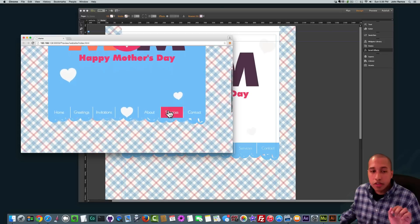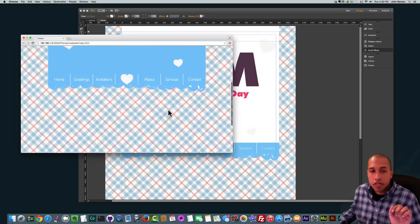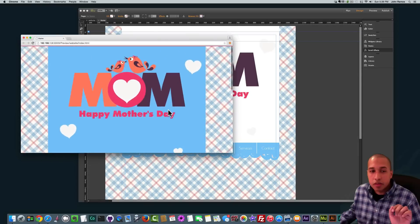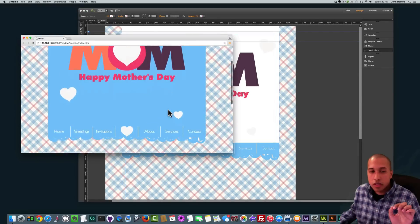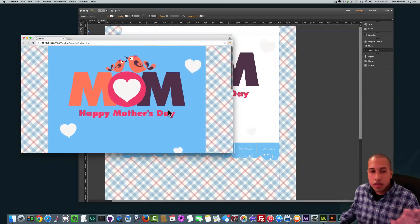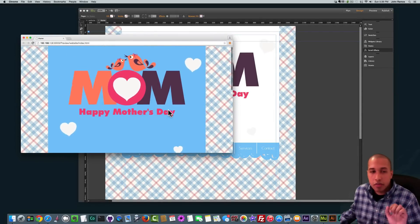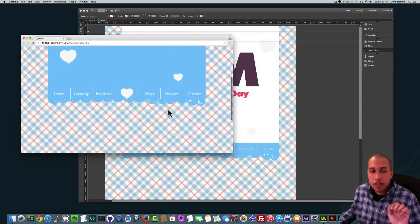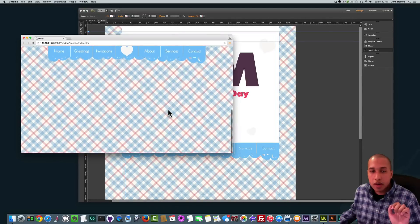And then as you scroll up, the menu stays pinned to the top. So we have that cool effect initially in the beginning that says 'Happy Mother's Day' and it says 'Mom' up there, and then you scroll up and it stays pinned to the top.